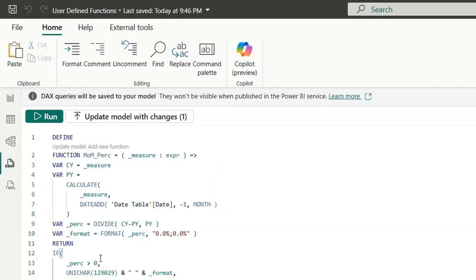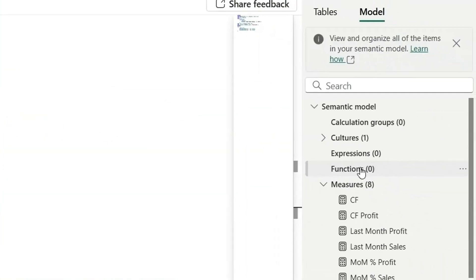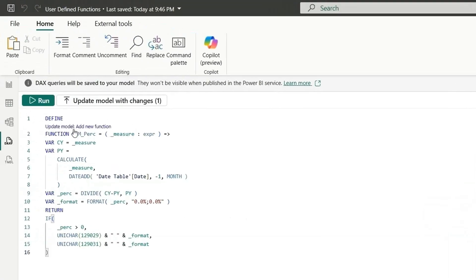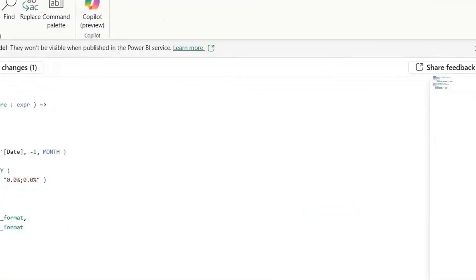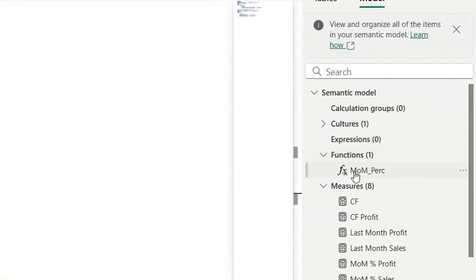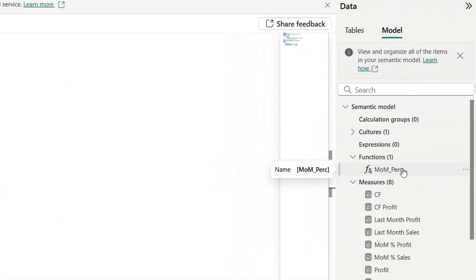So to add this function in our model, you can see in the right hand side, we have functions as zero. We don't have any function right now. So here it's showing update model, add new function. I click here, it will be added. So let's click here and it says update model. And if you see here, we have added MOM percentage function.